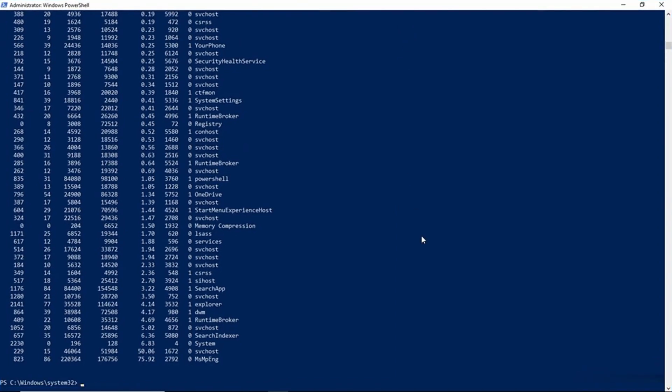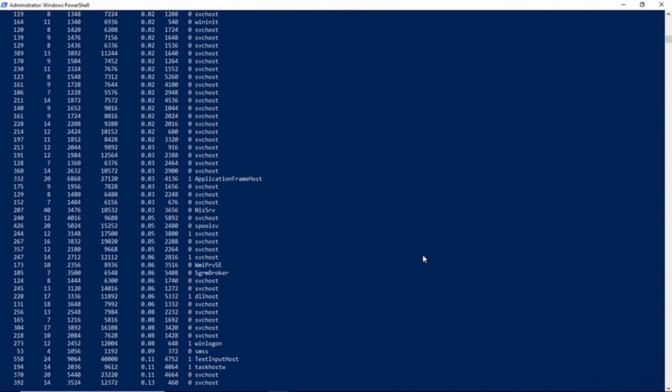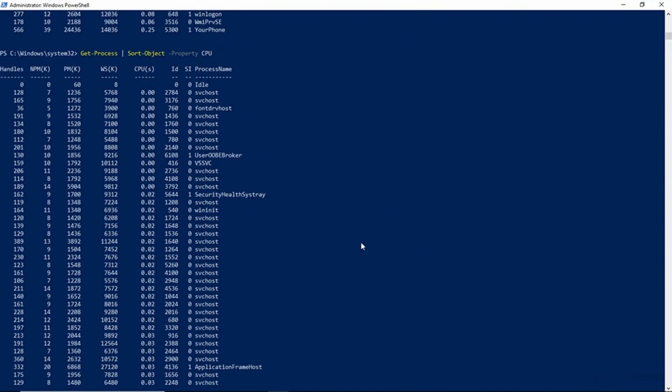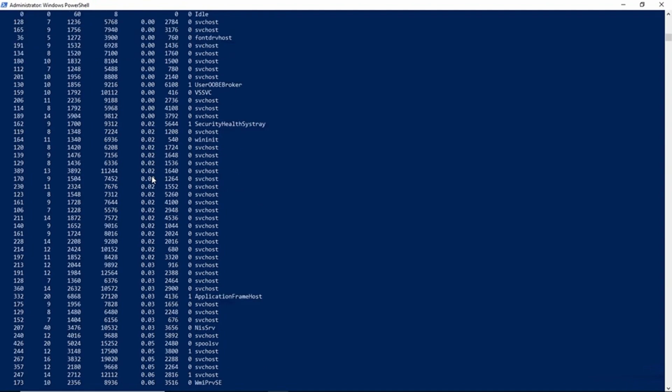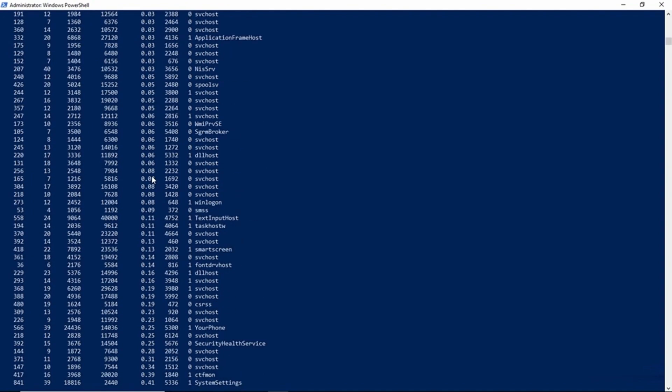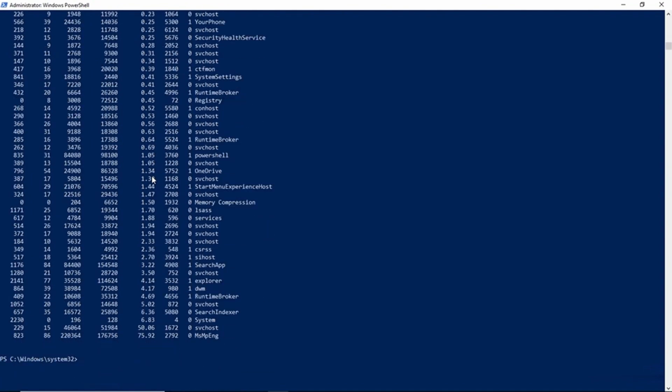I'll go ahead and make this a little bit bigger. And if you look at the CPU category, you can see that the very first process that's listed has no CPU usage, and then the CPU usage increases gradually. And then as we scroll down, we get higher and higher CPU usage. So we've effectively sorted our list of processes by the amount of CPU usage.